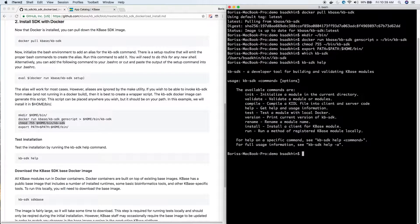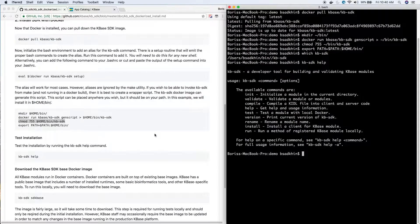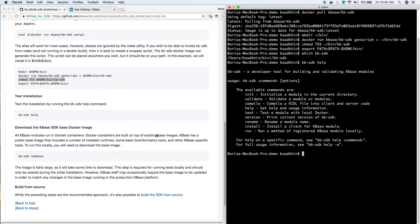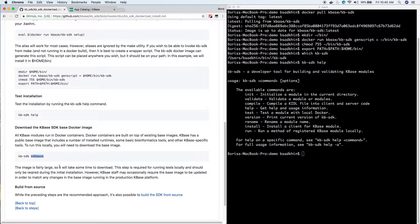The next step is to download the SDK base Docker image. This is a Docker image that we've pre-compiled for you. We have various runtimes, bioinformatics tools, other libraries, and KBase-specific tools and libraries. You won't need to worry about setting up your own Docker image if you use ours.